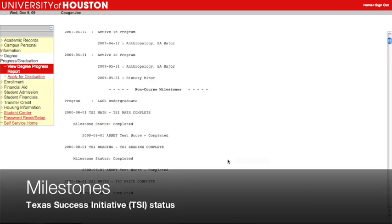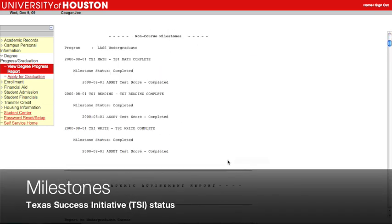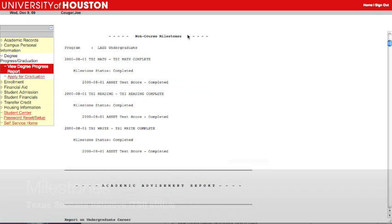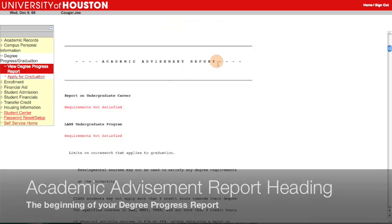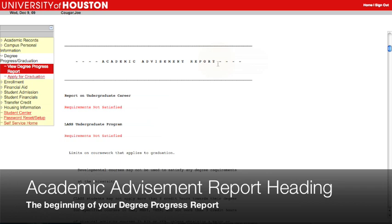The Milestones section gives you information about your current Texas Success Initiative, or TSI status. If you need your status updated, please contact your academic advisor. The Academic Advisement Report heading shows the beginning of your Degree Progress Report. It's also sometimes called the Academic Advisement Report.